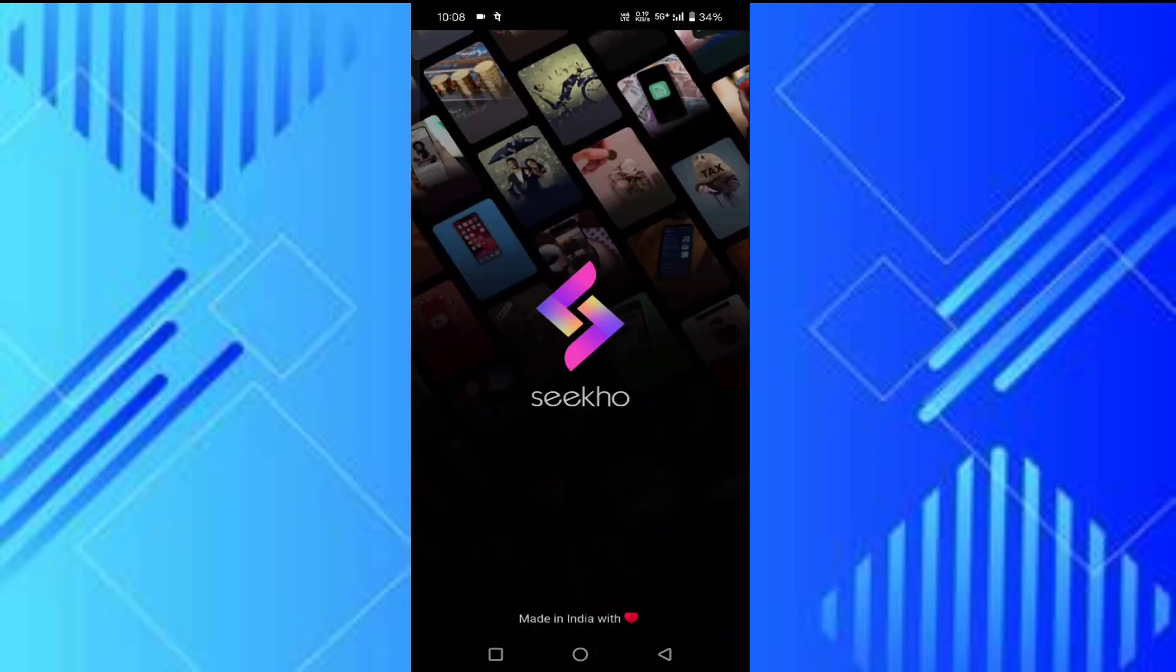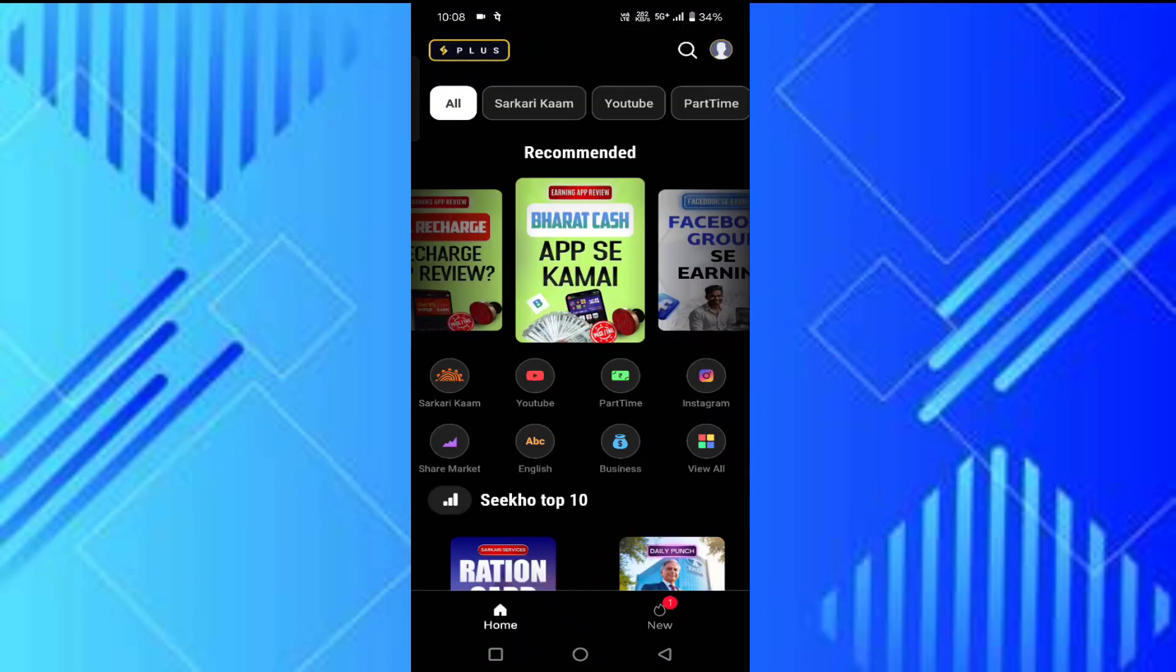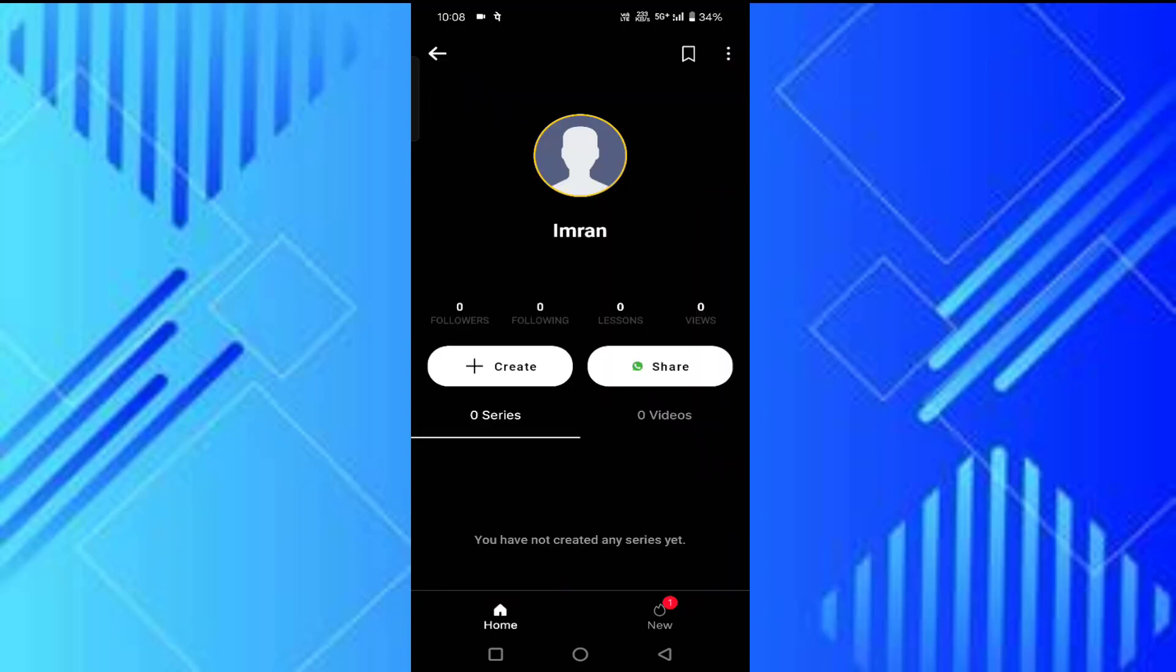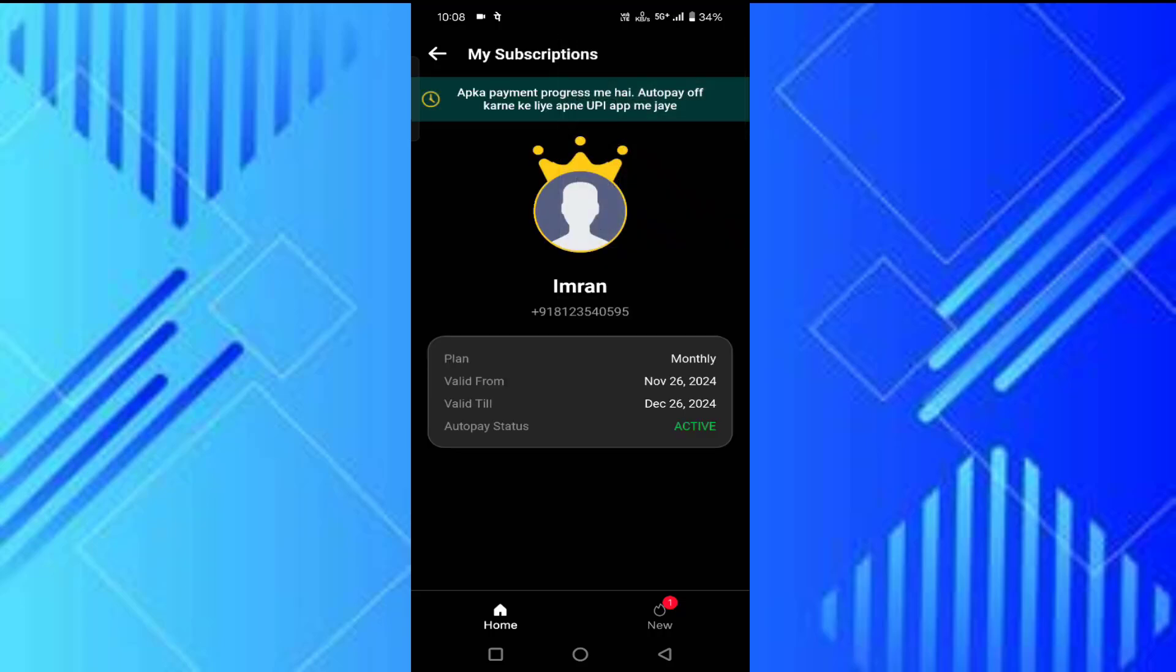the Sikho app. In the top right corner you'll find the profile icon, tap on that. Then tap on the three dots in the top right corner. Here you'll find My Subscriptions, tap on that. You can see